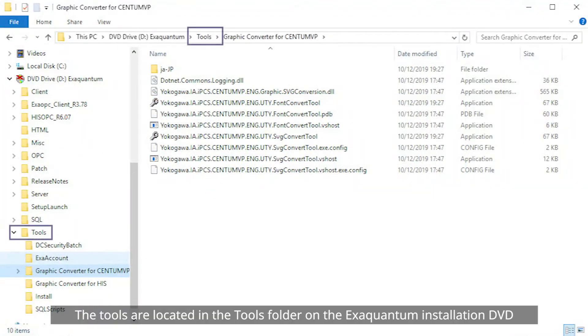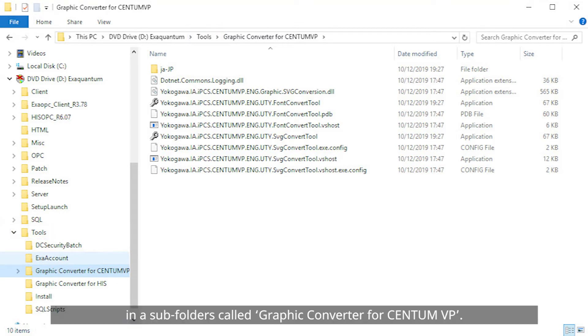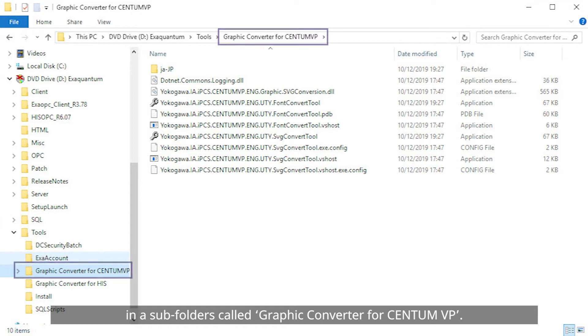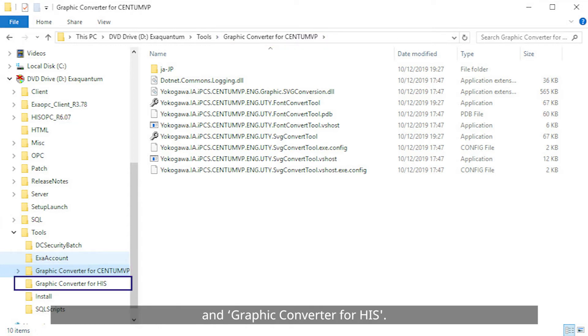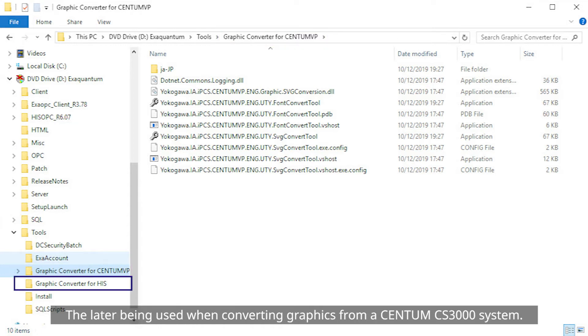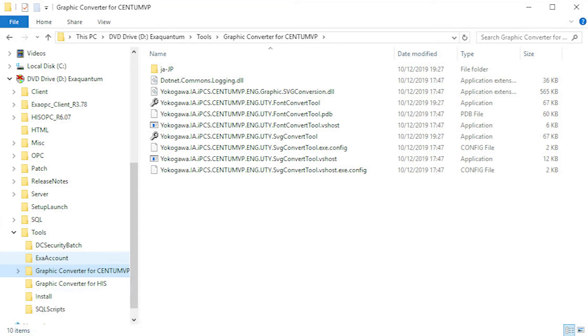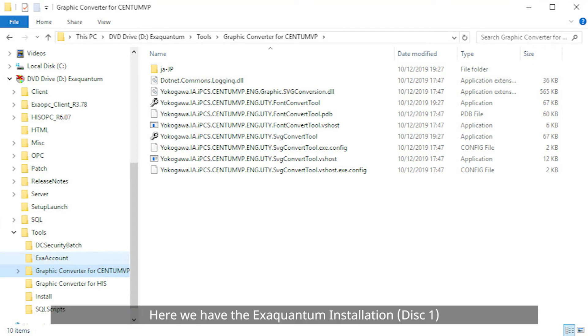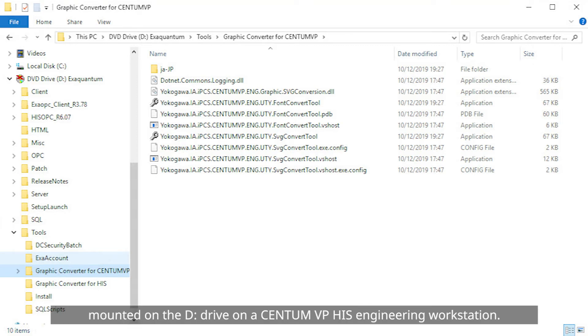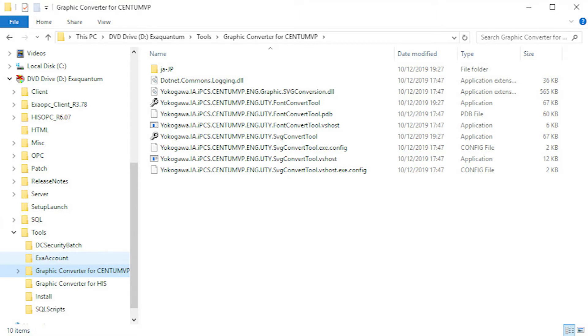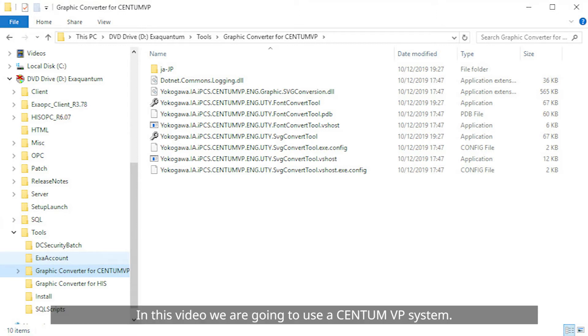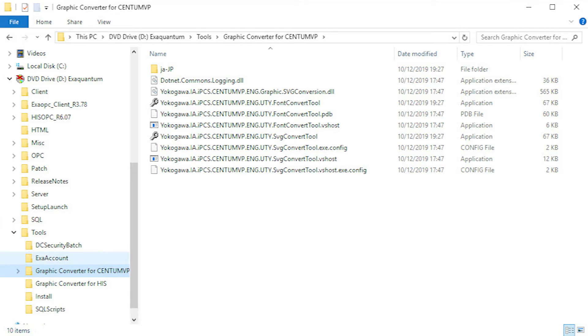The tools are located in the tools folder on the XQuantum installation DVD in subfolders called Graphic Converter for Centum VP and Graphic Converter for HIS. The latter being used when converting graphics from a Centum CS3000 system. Here we have the XQuantum installation disk 1 mounted on the D drive on a Centum VP HIS engineering workstation. In this video we're going to use a Centum VP system.